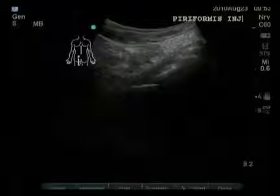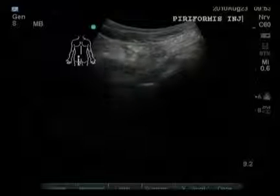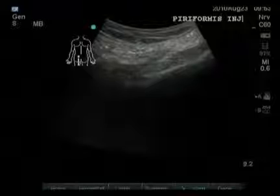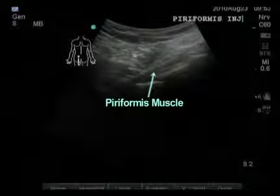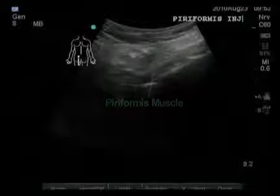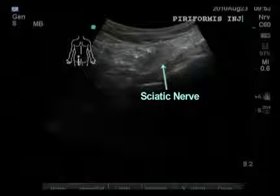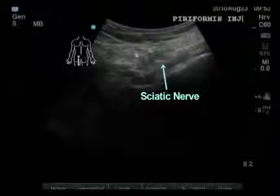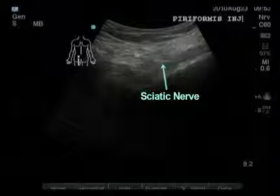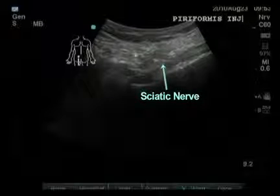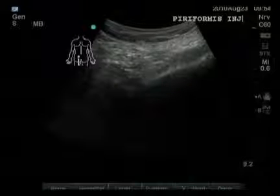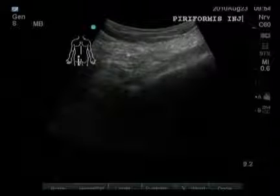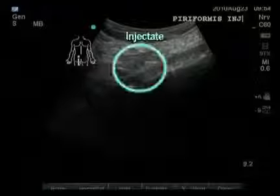This is the short axis view and the curvilinear probe is applied in the transverse orientation. The leg is being adducted and abducted to show the muscle moving. The sciatic nerve is clearly visible in the substance of the muscle — it is the band-like hyperechoic structure. The injectate is the hypoechoic structure that grows within the substance of the muscle.